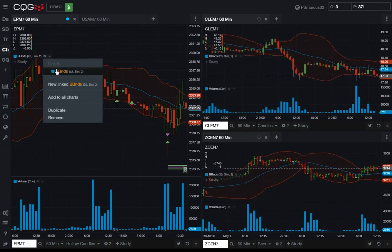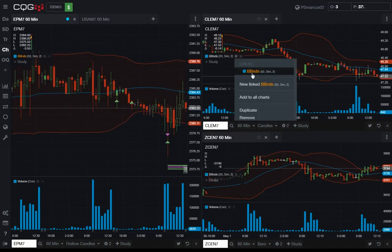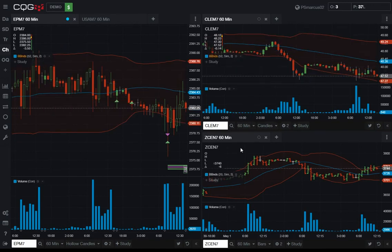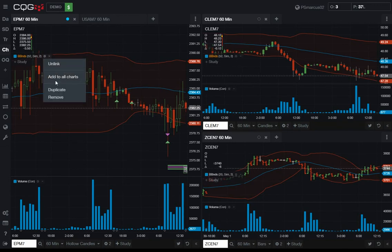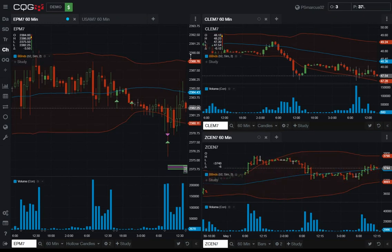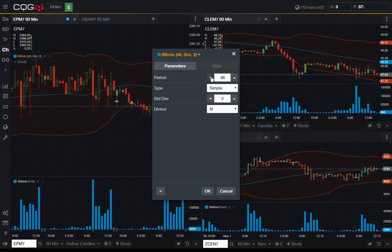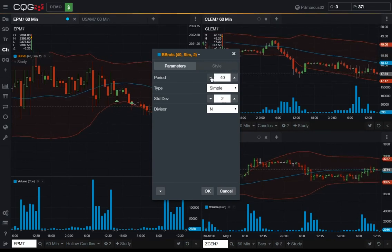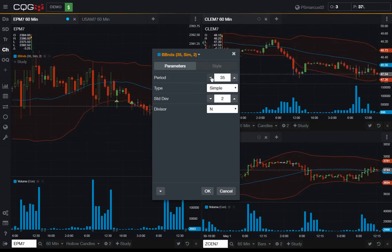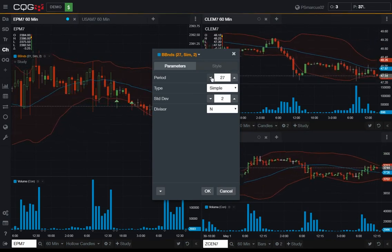If you want to edit the parameters of a study for multiple charts at one time, you can use the concept of linked studies. Similar to linked widgets, we have some special study instances that are linked. They're represented by orange text. If you use that linked study on multiple charts, editing the parameters of that linked study will update all the charts where that study is used.